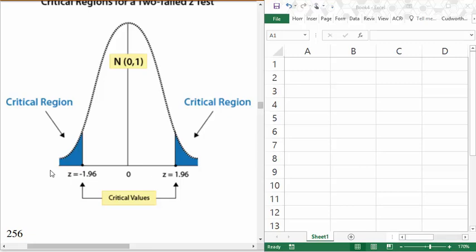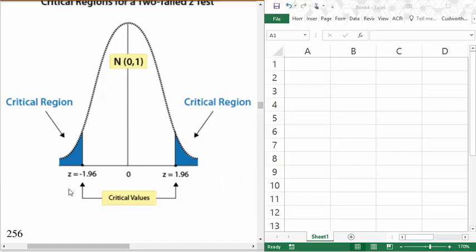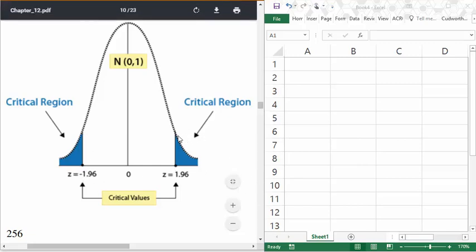We're looking at a distribution of values, and the idea of a critical value is that we're trying to identify what's labeled the critical region. These would correspond to significantly high or significantly low values based on a given sample when we're looking at trying to estimate population parameters. In this case, the critical values shown are z equals 1.96 and z equals negative 1.96. We will have different values depending upon what size of critical region we want.